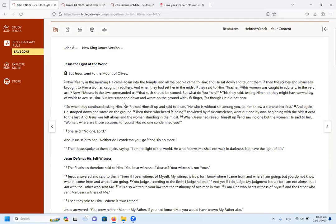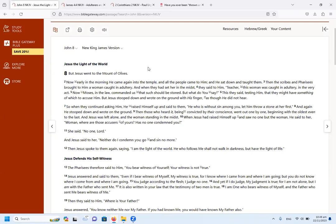Remember when Jesus rebuked Peter and he said, get behind me, Satan, for you mind the things of the world and not the things of God. That was to Peter, who had just before that, Jesus had praised him because he said, you are the Messiah, the son of the living God. And Jesus said, my father has revealed this to you.